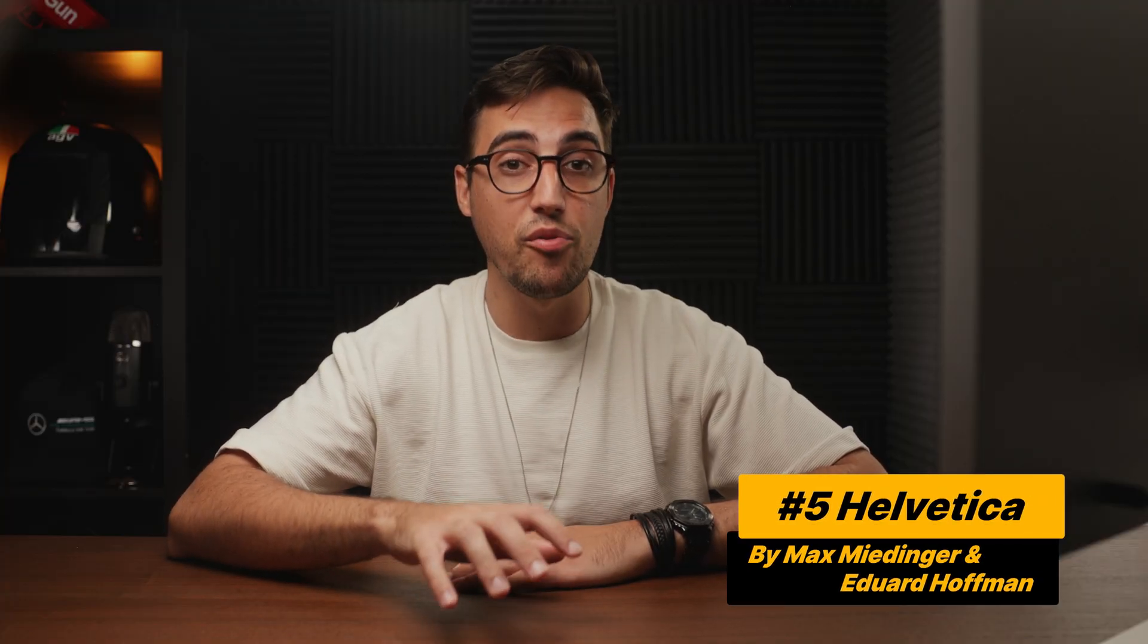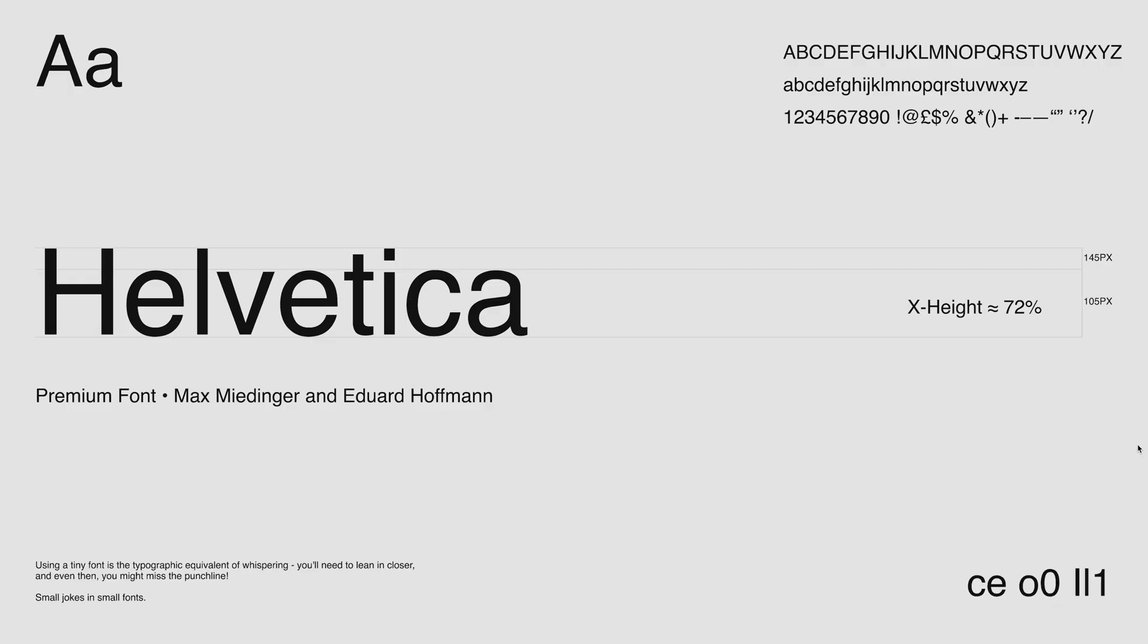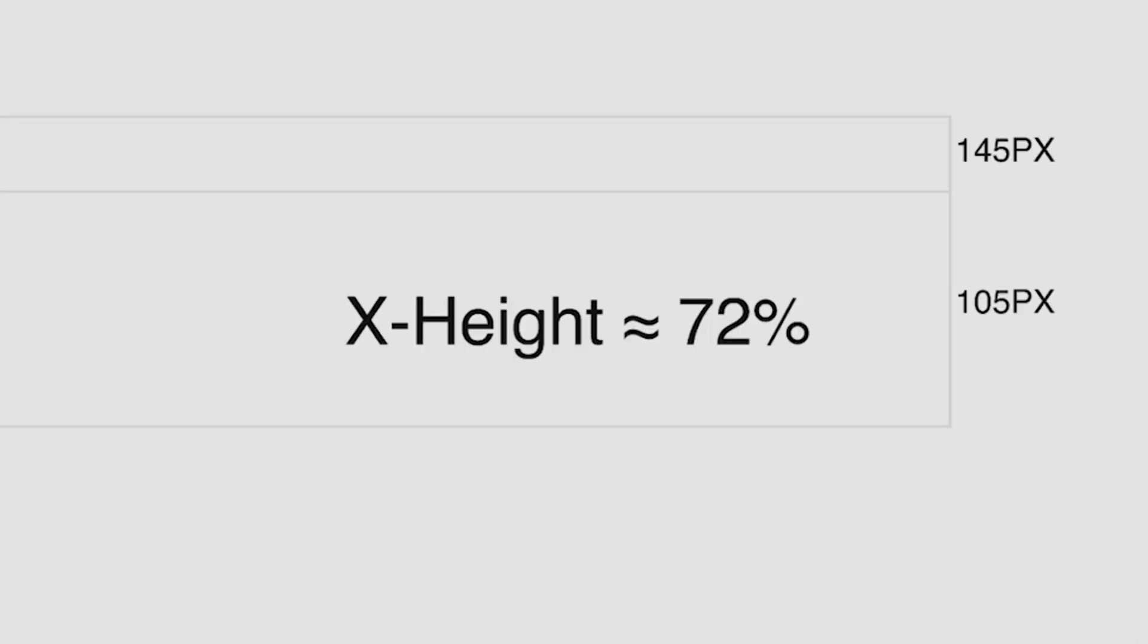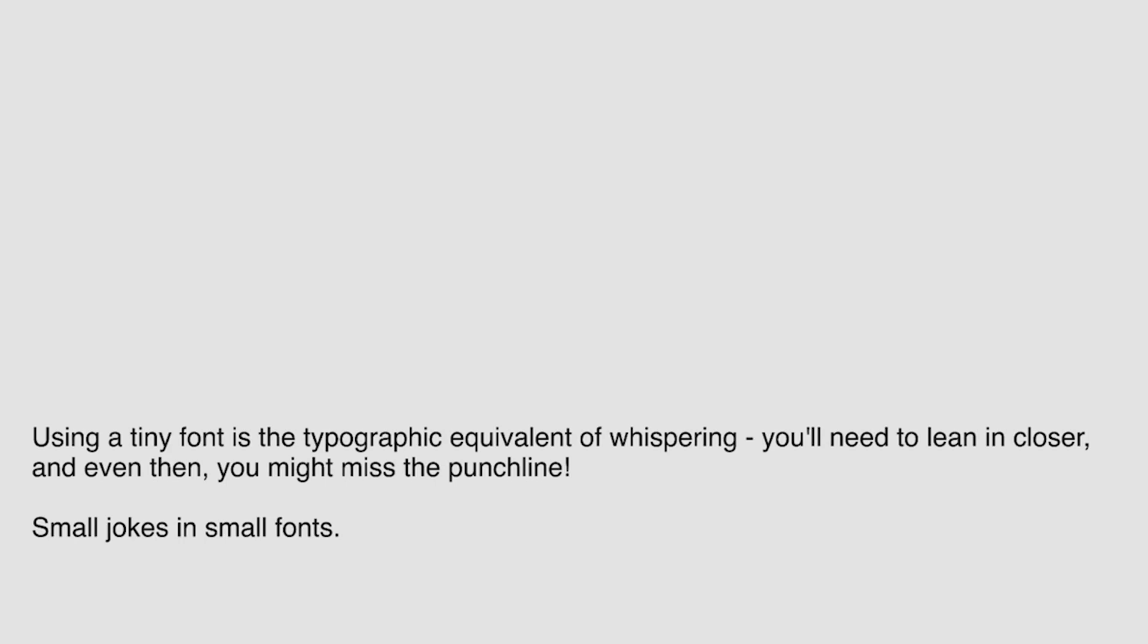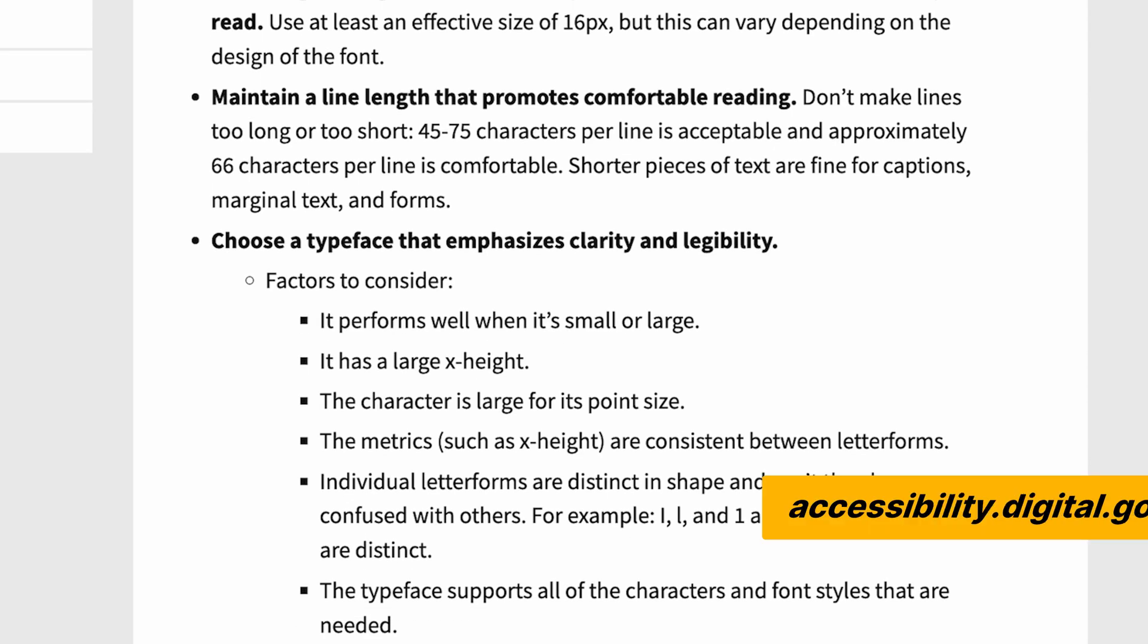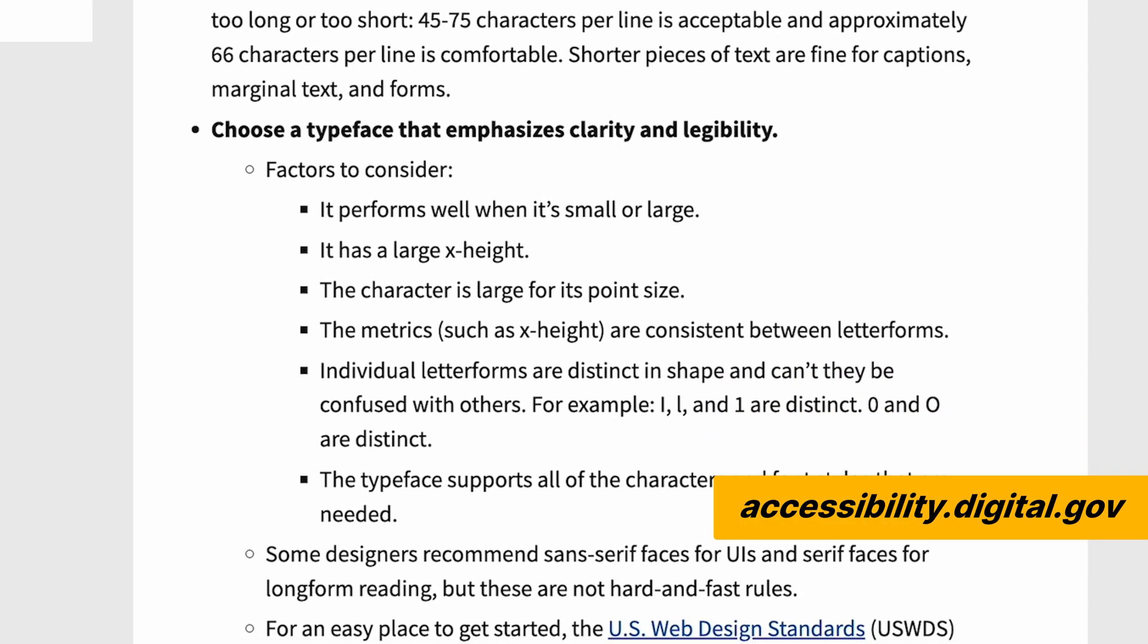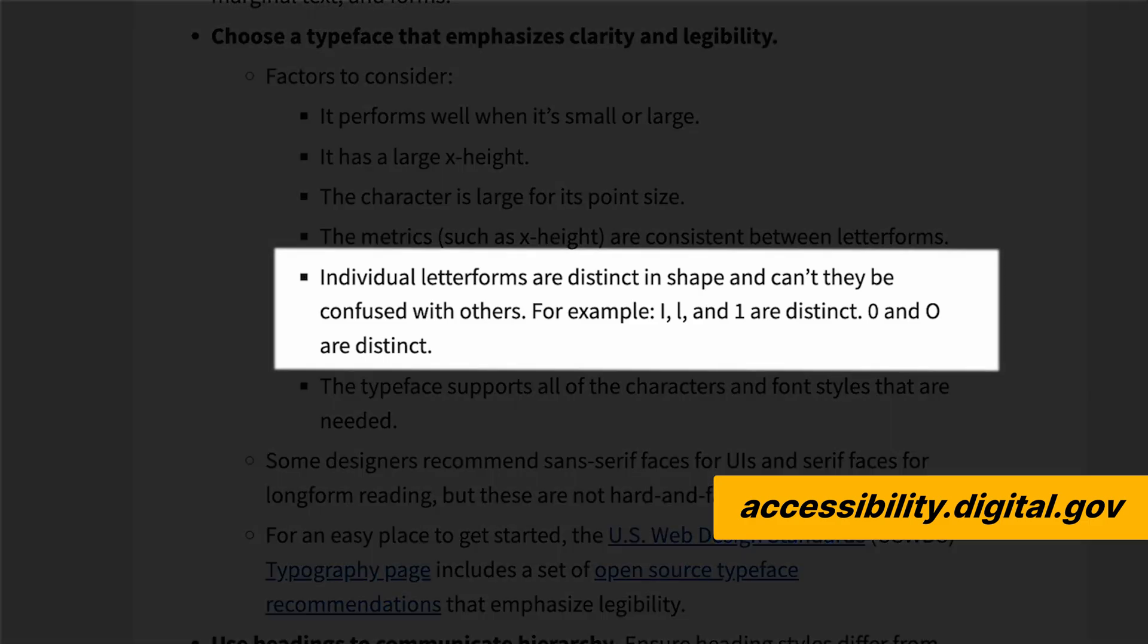Now, the next one is the only premium font on the list, and that is Helvetica, designed by Max Miedinger and Eduard Hoffmann. Again, same as Inter, this is a font that goes with pretty much anything. The X height is around 72%, it has a very good visibility when the text is small, also works well in dark mode, but when it comes to our accessibility criteria, this fails one of them. I and L are very similar, almost identical, I will say.